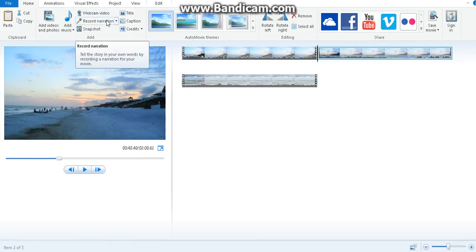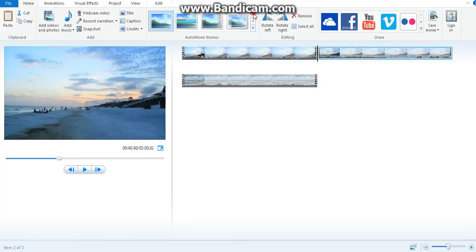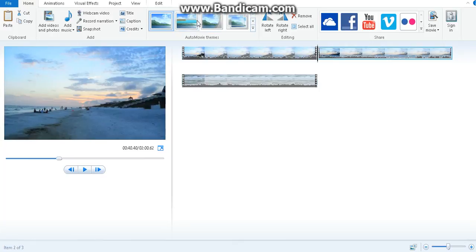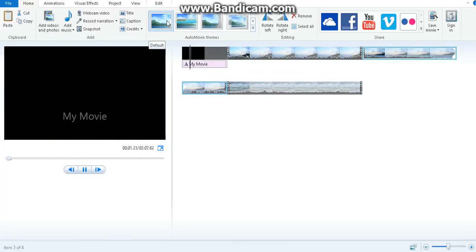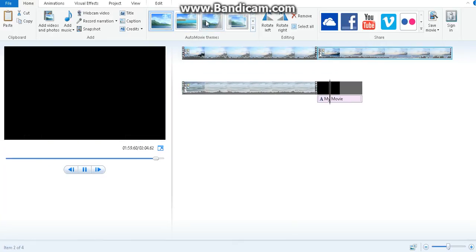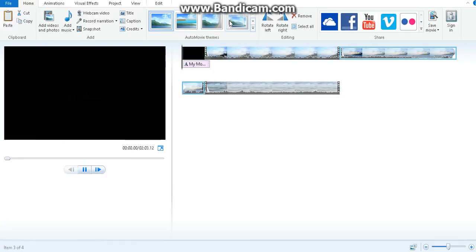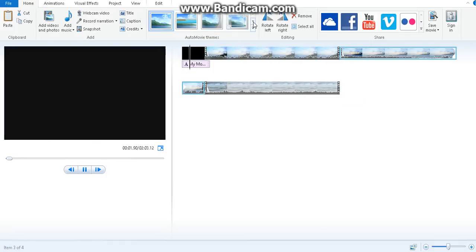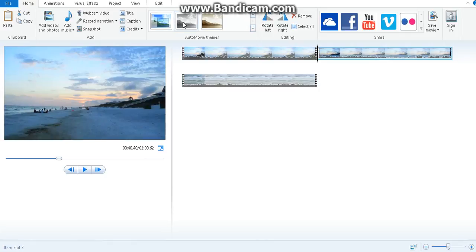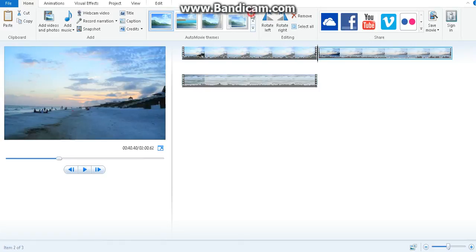Here if you want to record narration into it, if you add a mic you can push this button and start recording. You can add titles, captions, and credits. Here there are some themes: this is the default, the cinematic theme, the fade theme, black and white, sepia, the pan and zoom themes. Here you can rotate left or right.